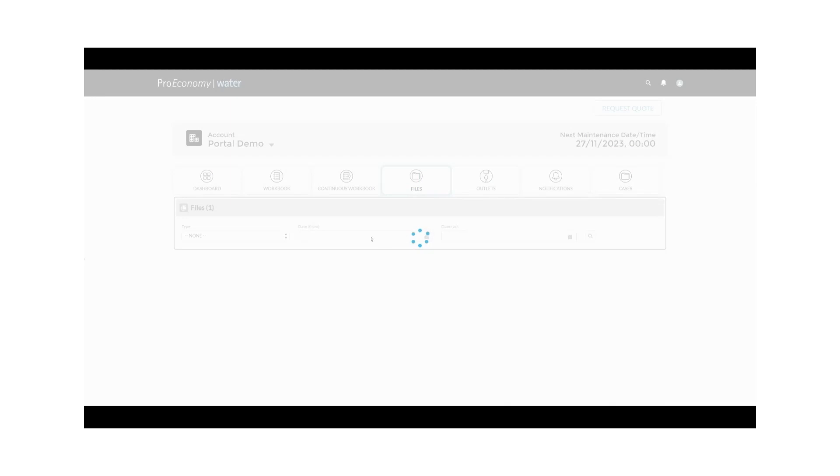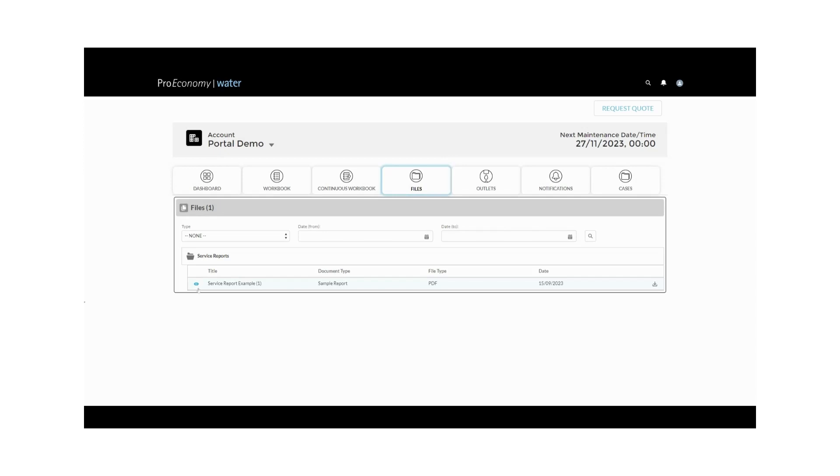Next up is the Files tab, your go-to resource for essential documents. You can find Orca system service reports, engineer certificates, and more right here.